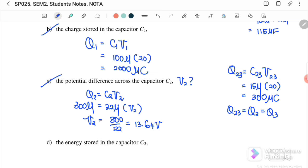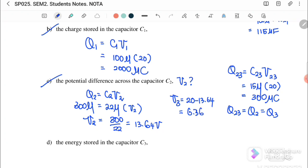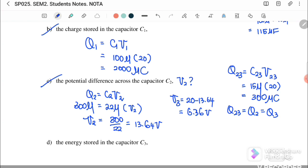V2 = 13.64 volts, and V3 = 20 − 13.64 = 6.36 volts. This is additional information just for reference.